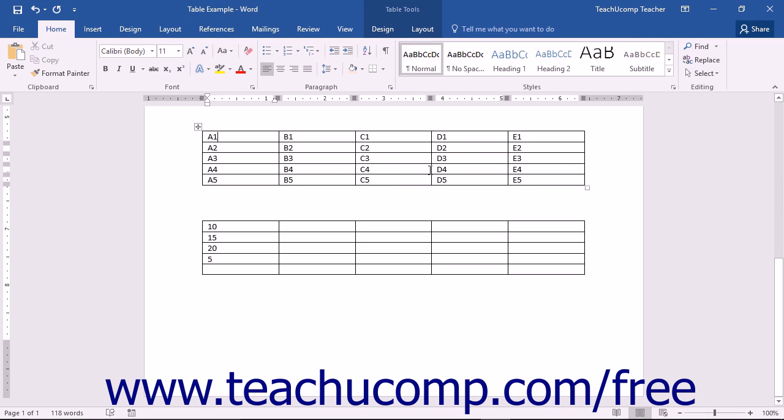As stated previously, a cell formula begins with an equal sign and is often followed by the cell addresses of the cells upon which you want to perform the mathematical operations, joined together by standard mathematical operators.